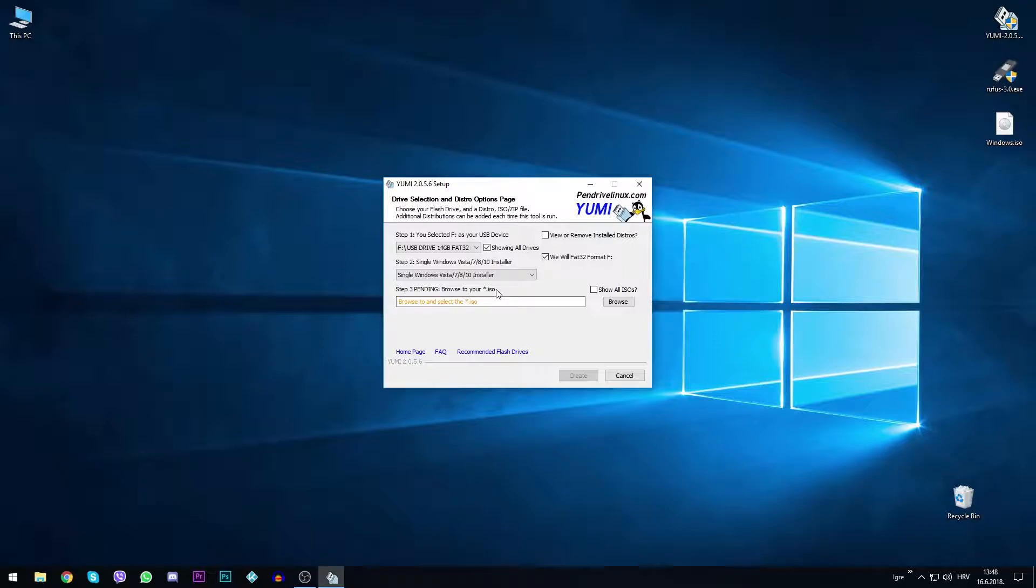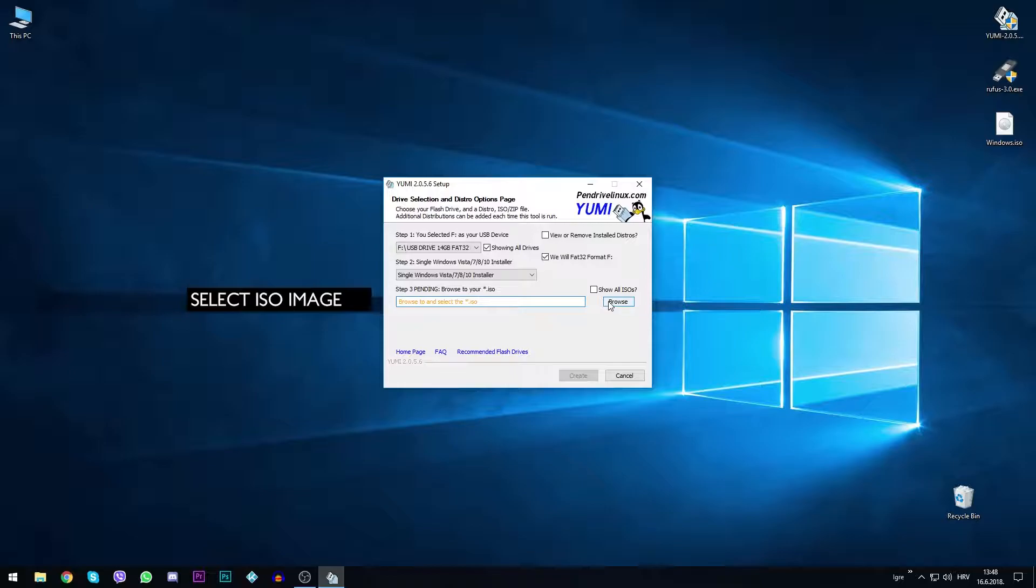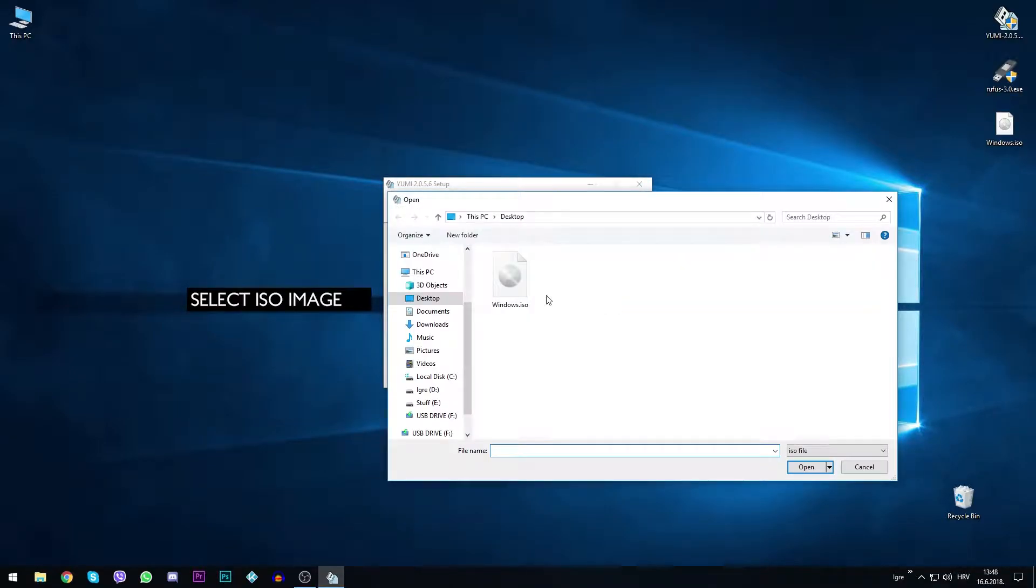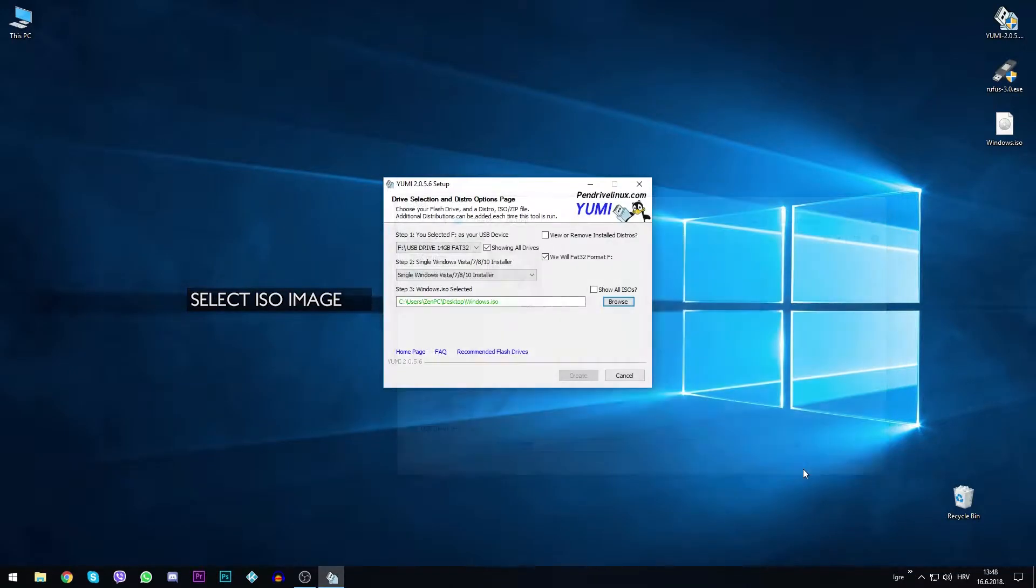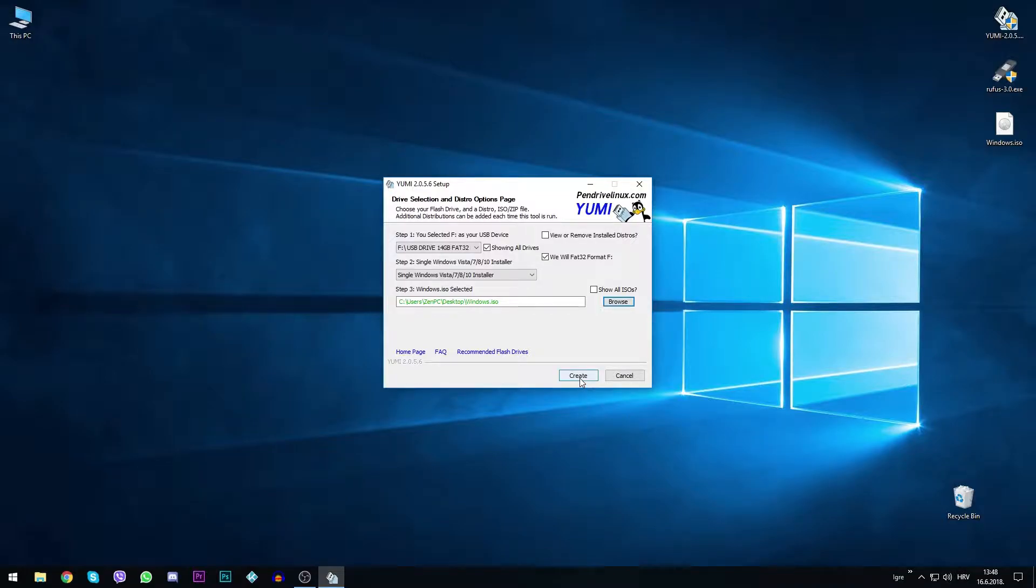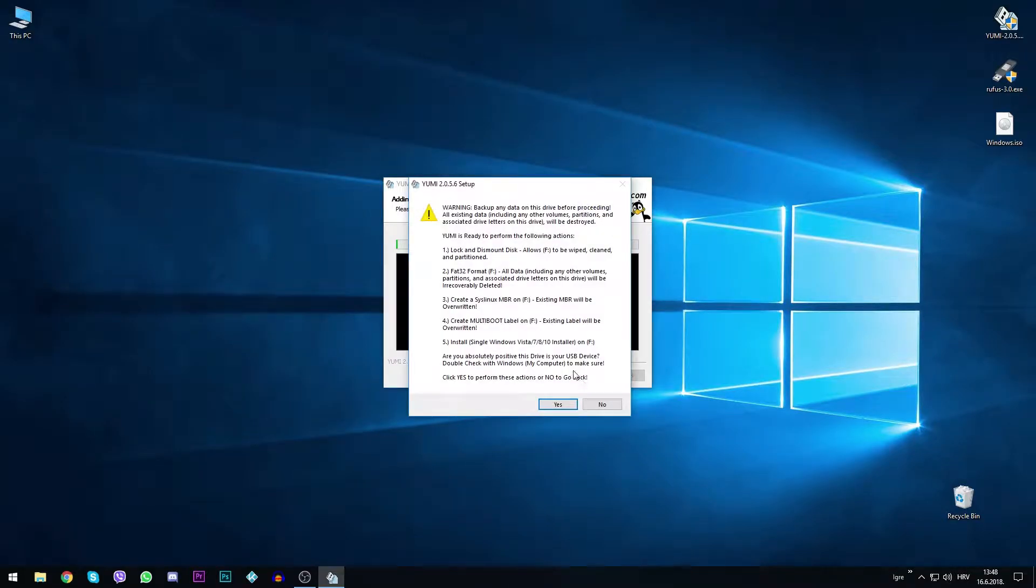Following last step, we want to choose our ISO image by clicking on browse and locating the image. We select the image and click open. Next step includes just clicking on create.